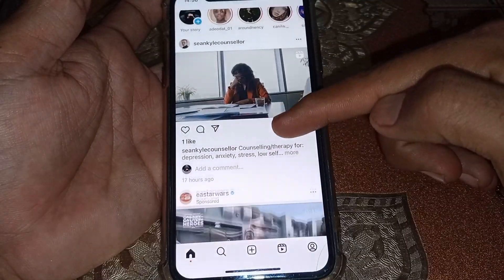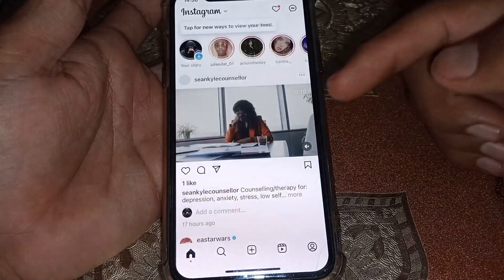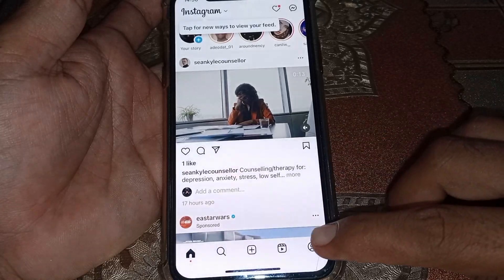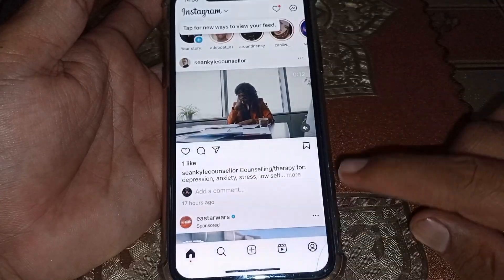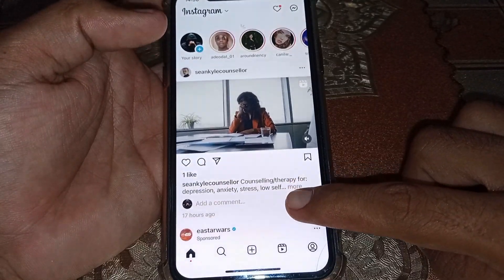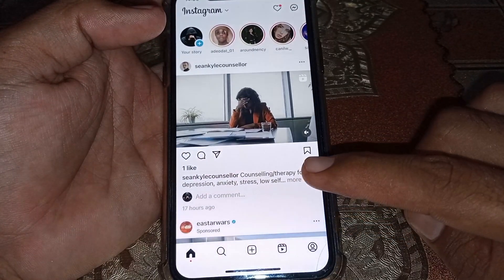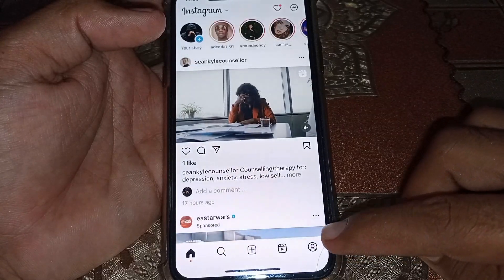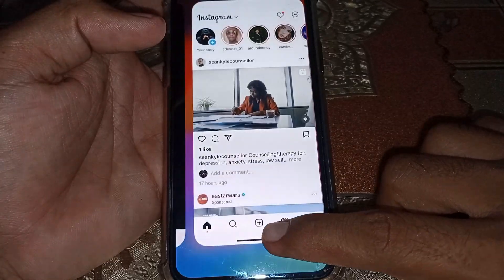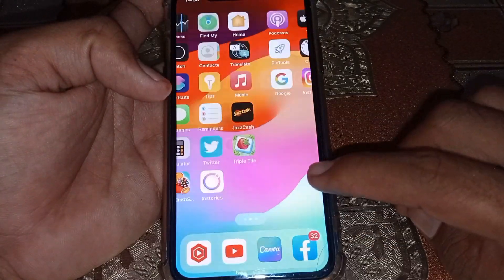If Instagram story icons are big and you want to get them back to normal size, first check if these icons are showing the same way in your other account, if you have one.